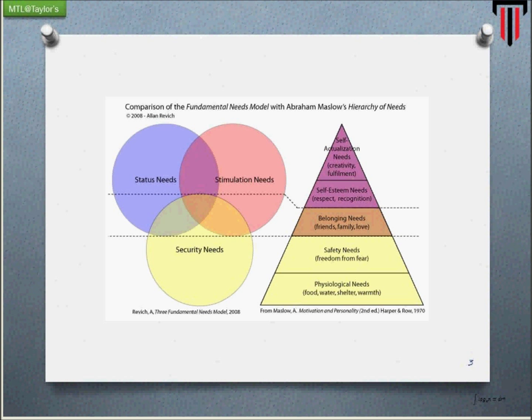So from these six levels, how does the school play a role? The diagram can also be simplified into three: security needs, stimulation needs, and status needs. You start off with security, then you move up to stimulation and status.